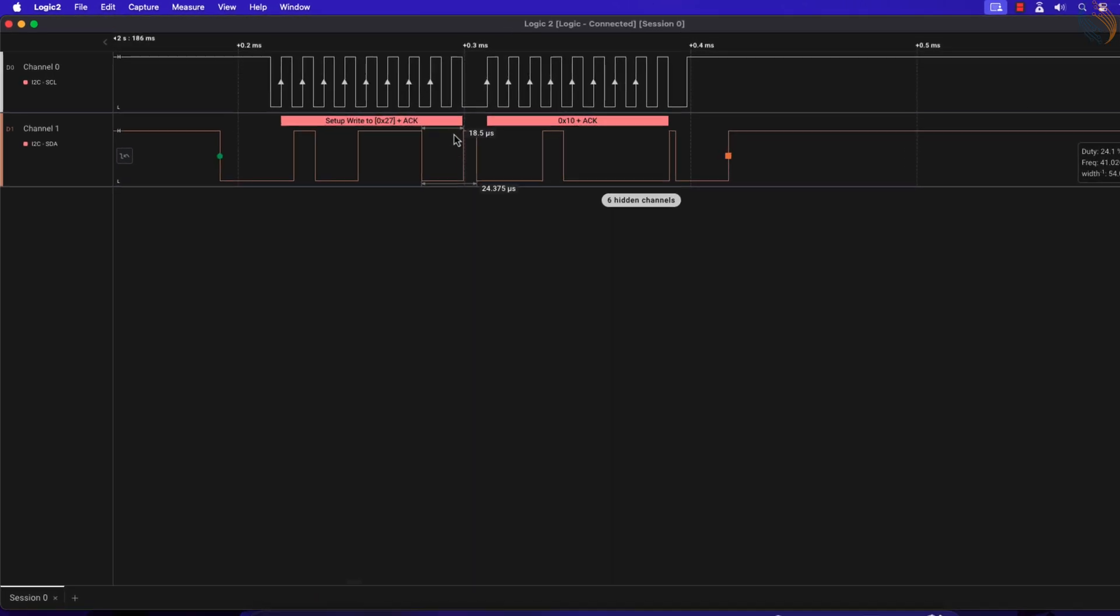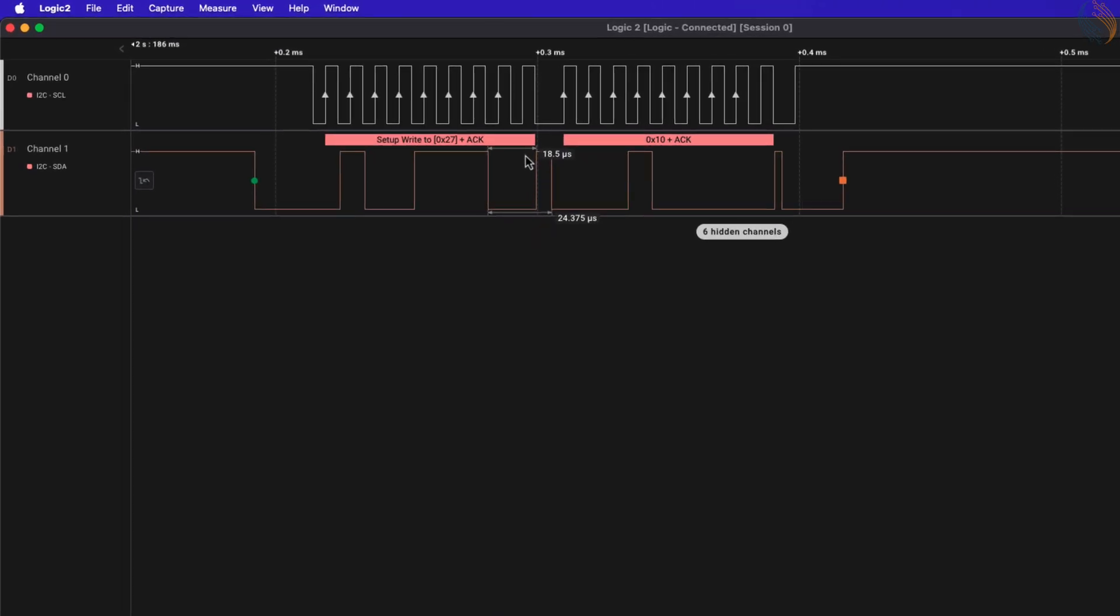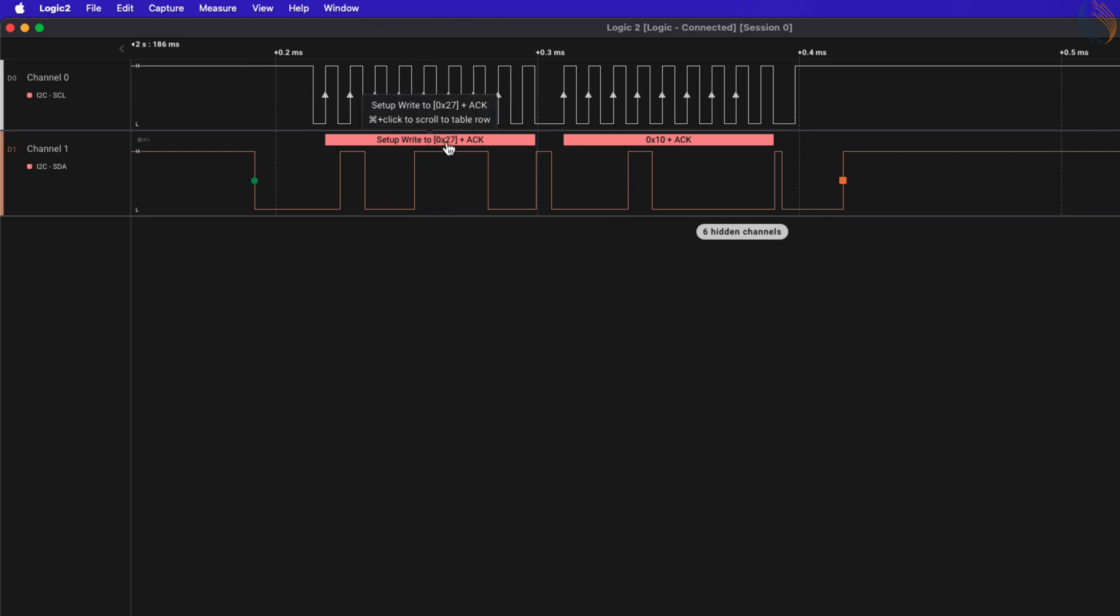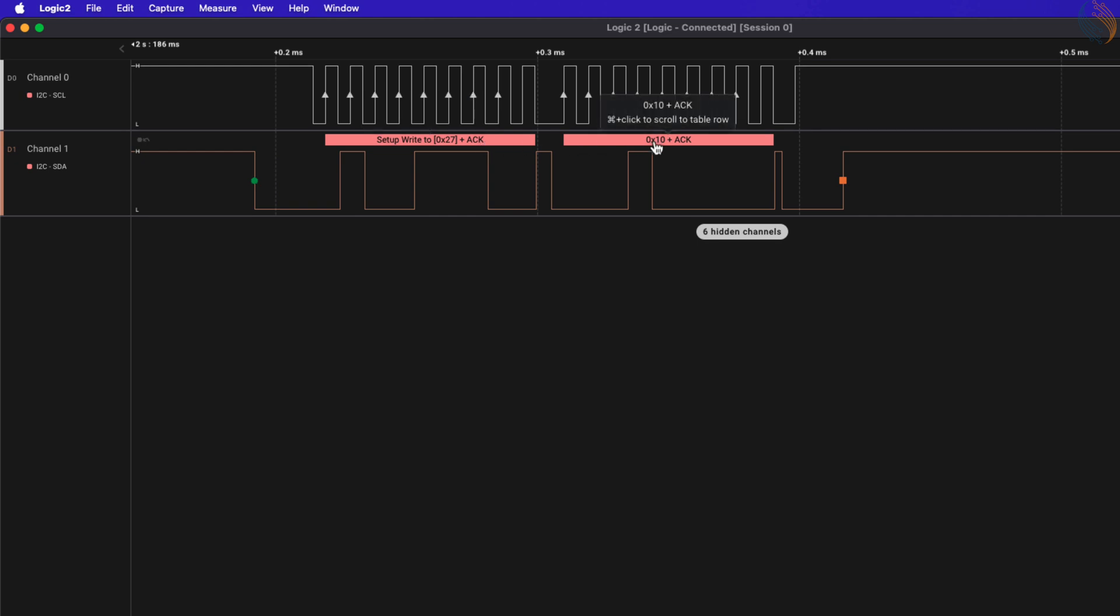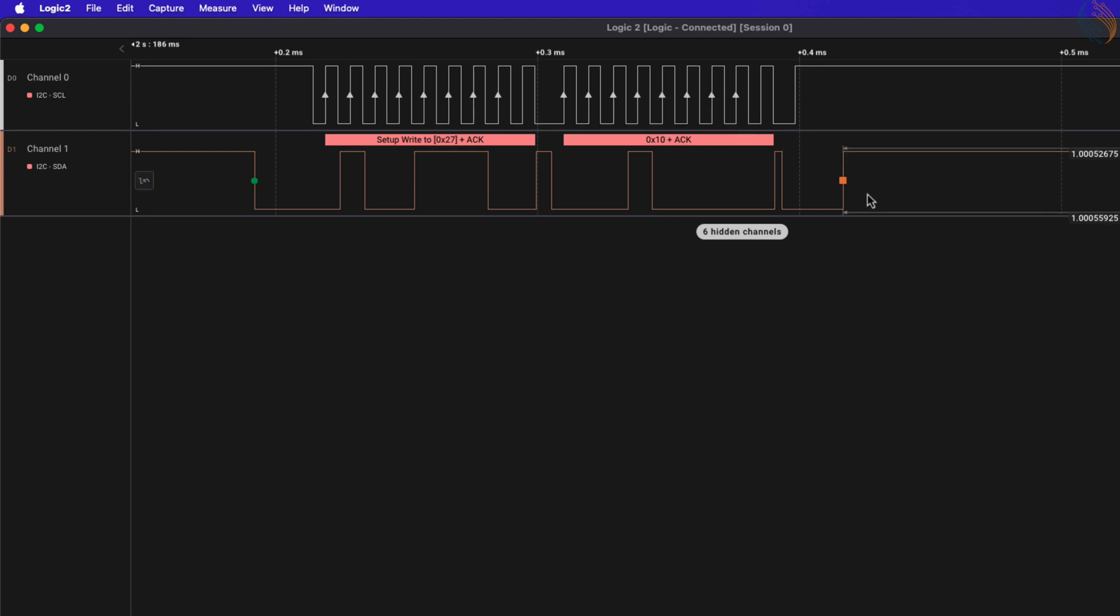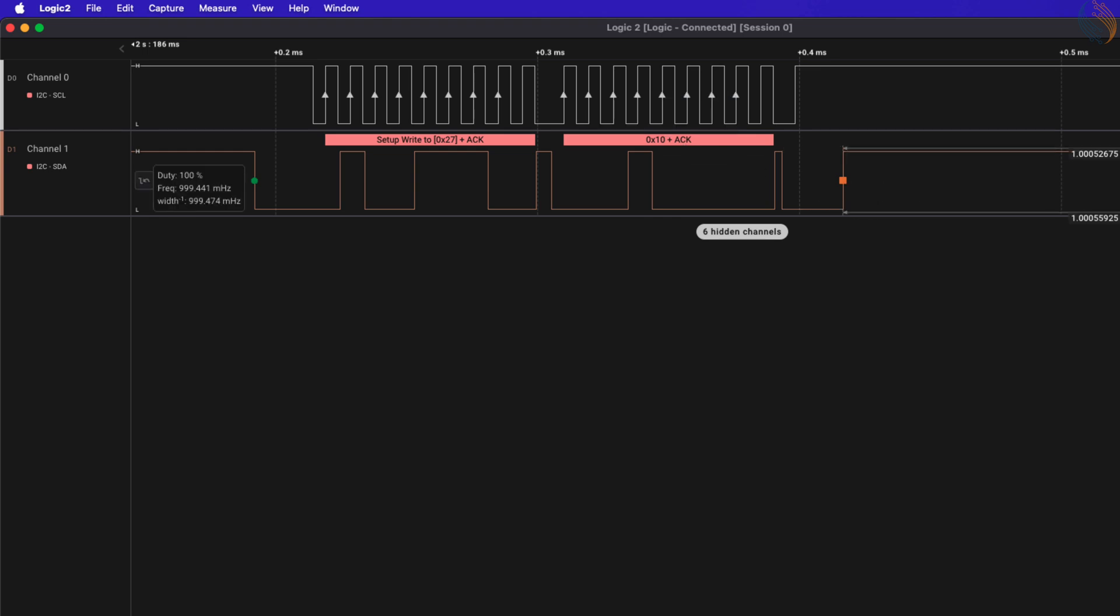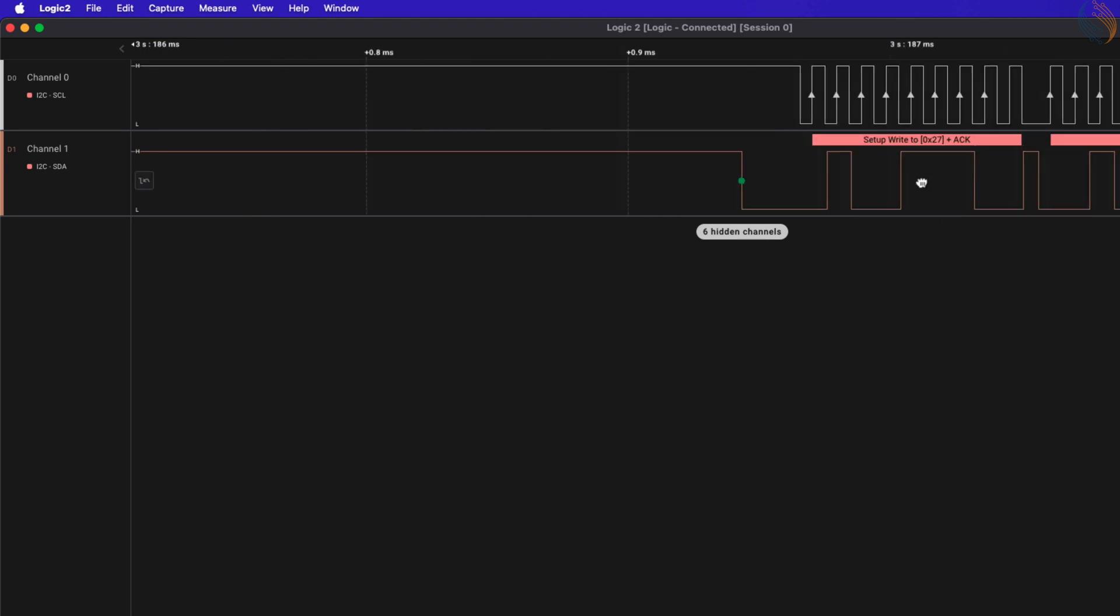Here the master sends the start condition and then the address 27-hex with the write bit. The slave acknowledges the address and we can see the ACK response on the bus. The master then sends the data 10-hex, and the slave acknowledges the data received. Then the master sends the stop condition.